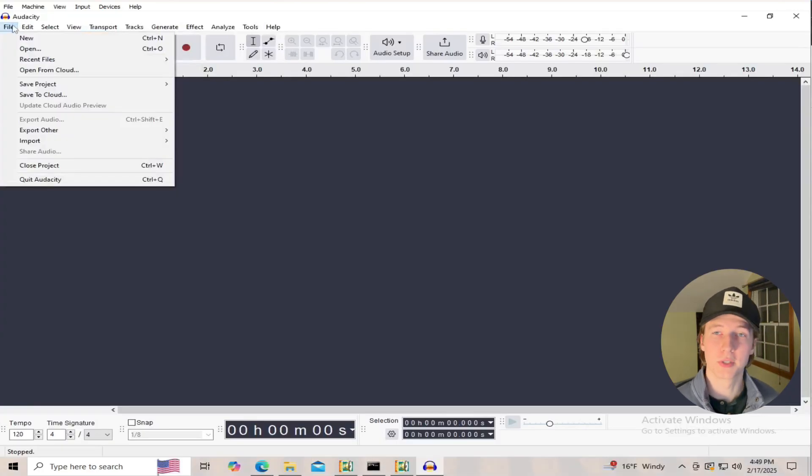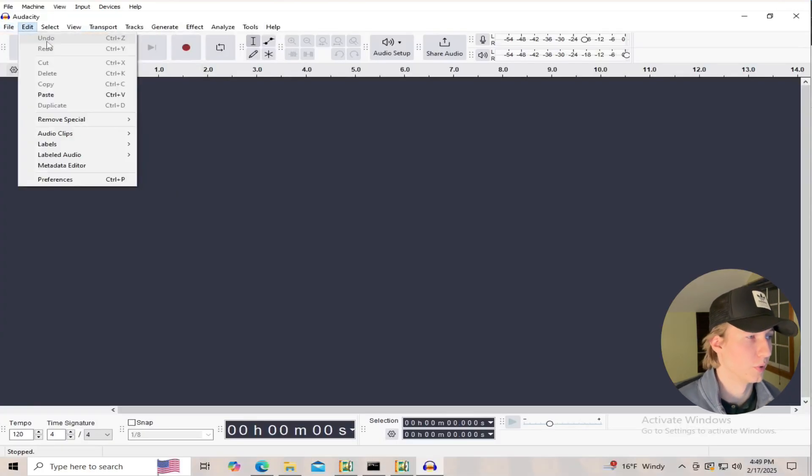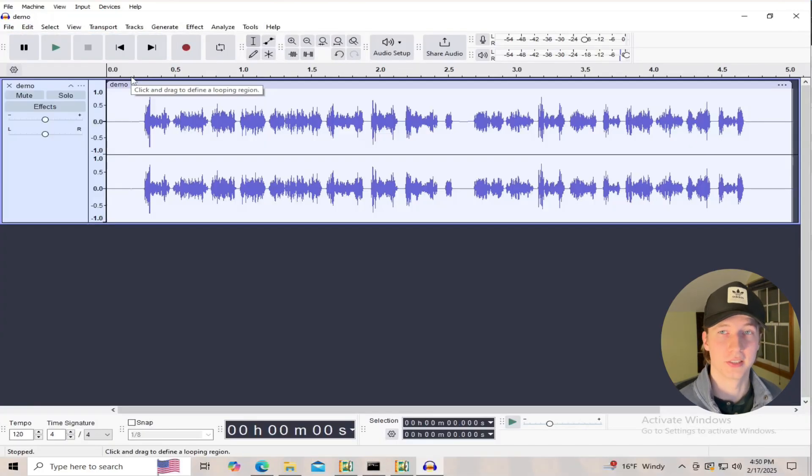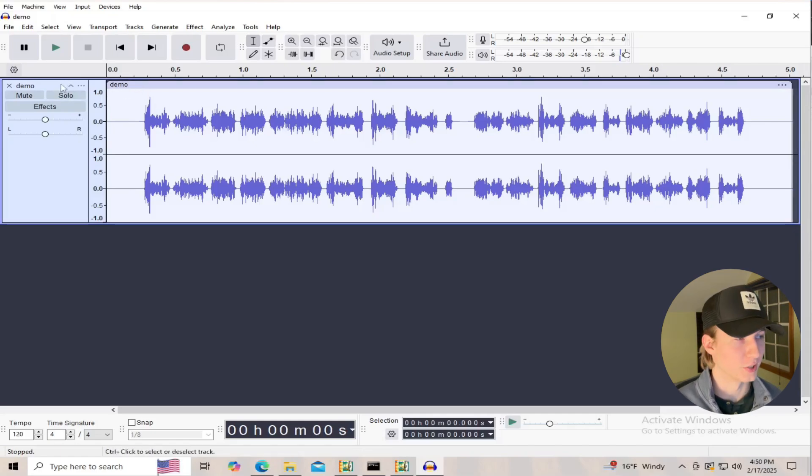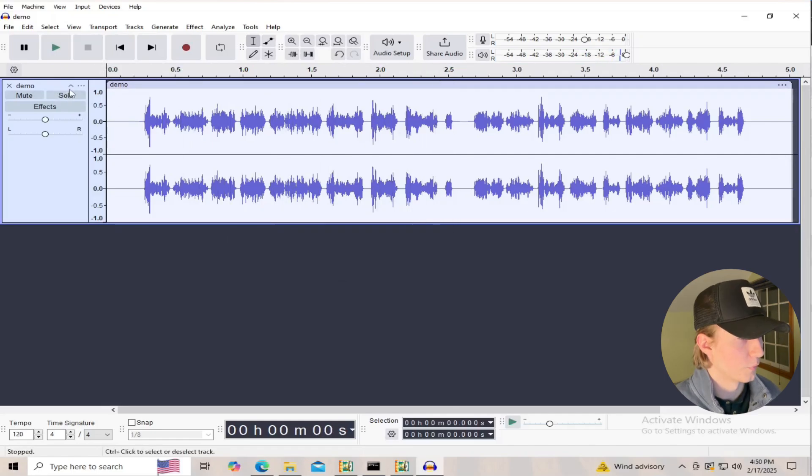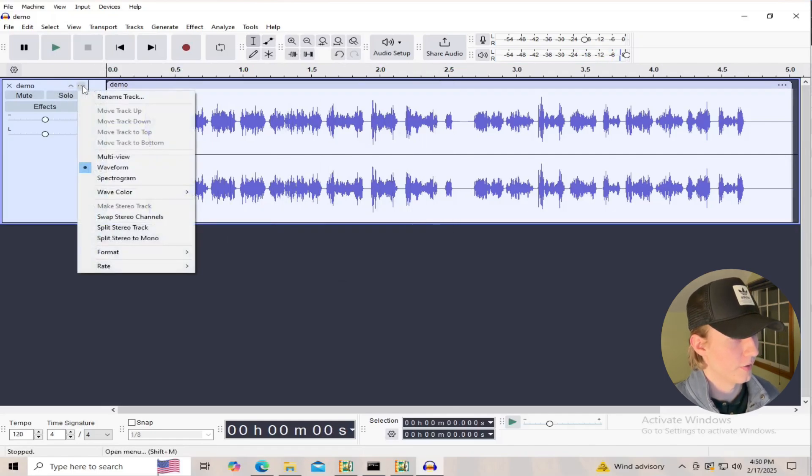Now if we open up this audio file in a tool like Audacity, at first glance this just looks like a normal audio file that kind of sounds like an alien spaceship taking off.